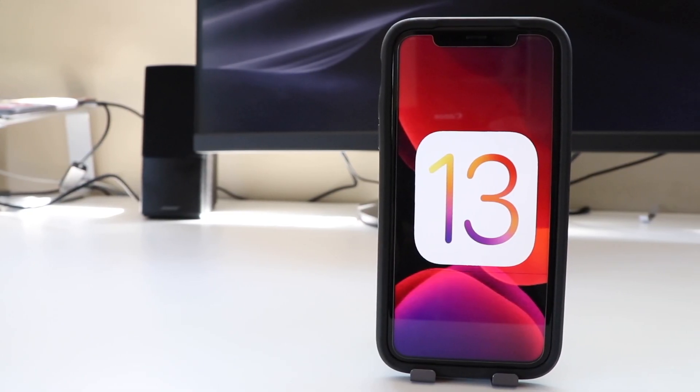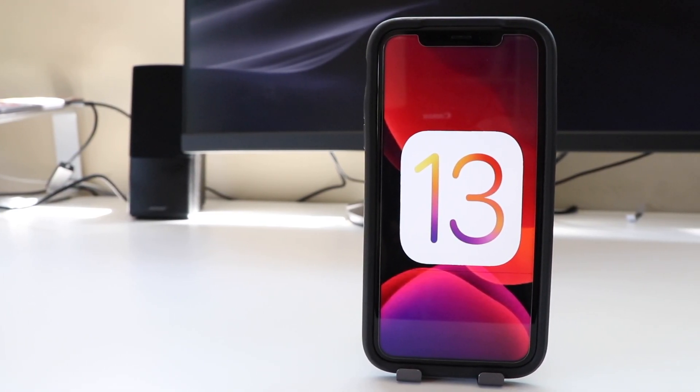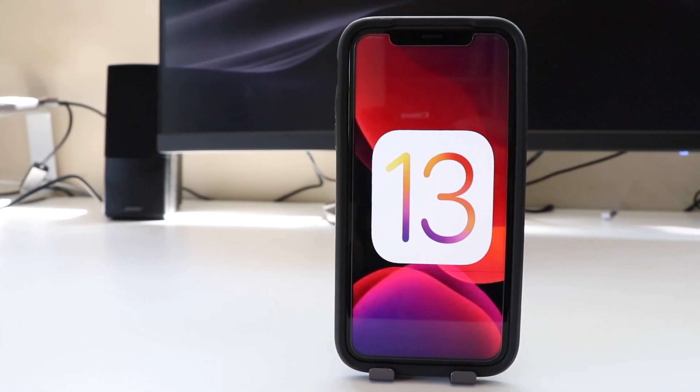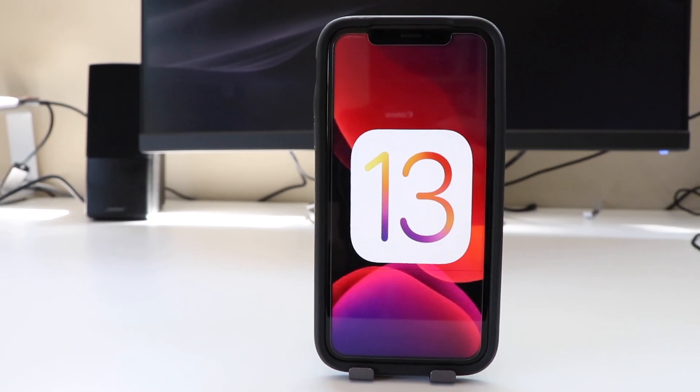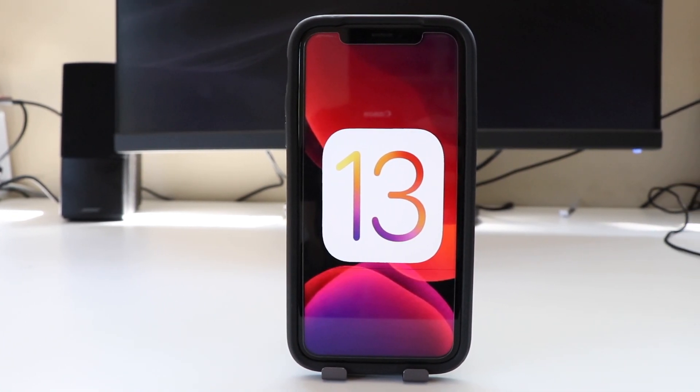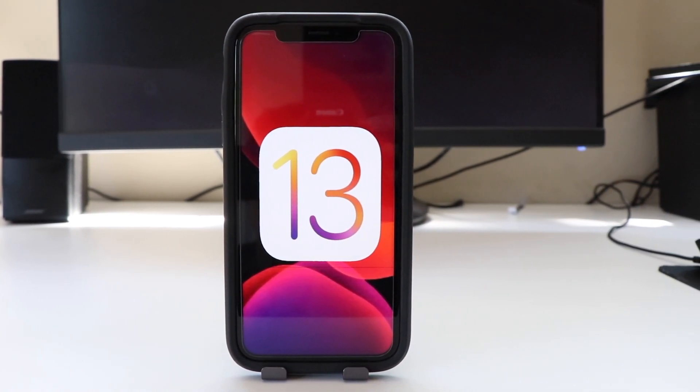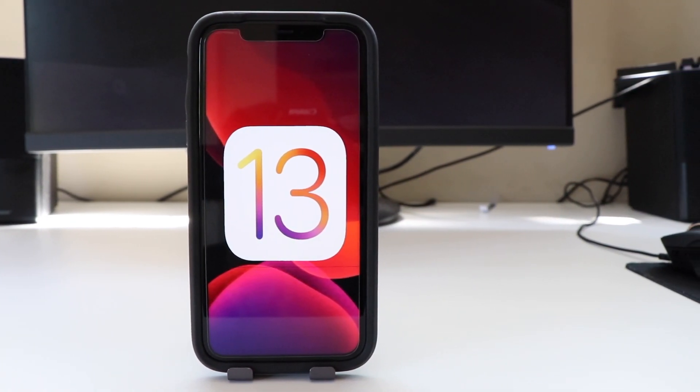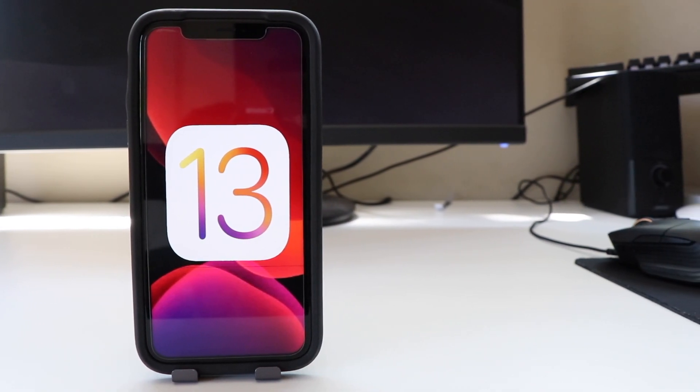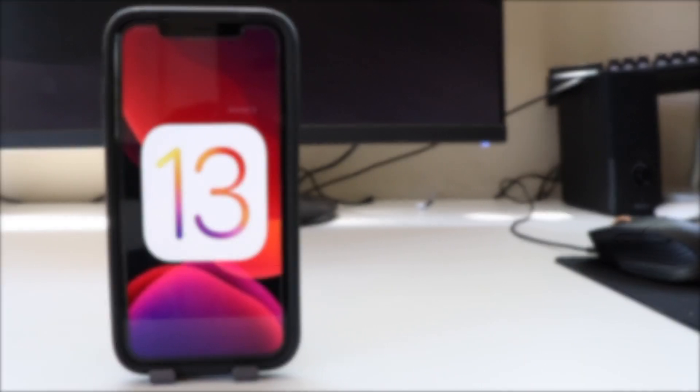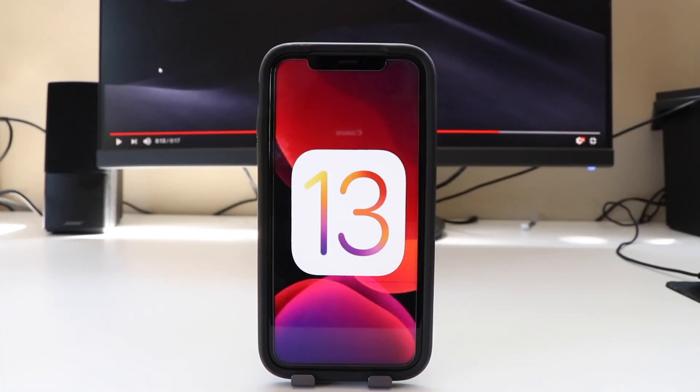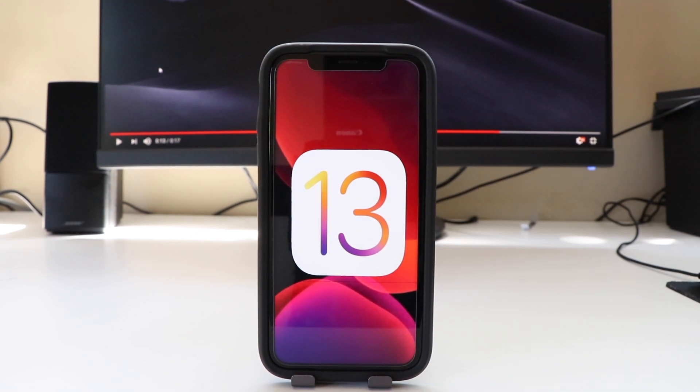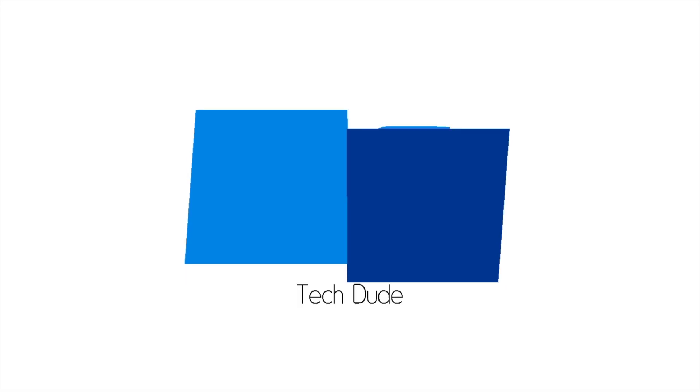Hey guys, what is up? It's Sector here back with another video. Today, I'm going to be doing a quick tutorial showing how you can easily downgrade from iOS 13 beta 1, which is indeed very buggy, back to the most recent version of iOS 12, which will be iOS 12.3. So without further ado, let's get right into the video.